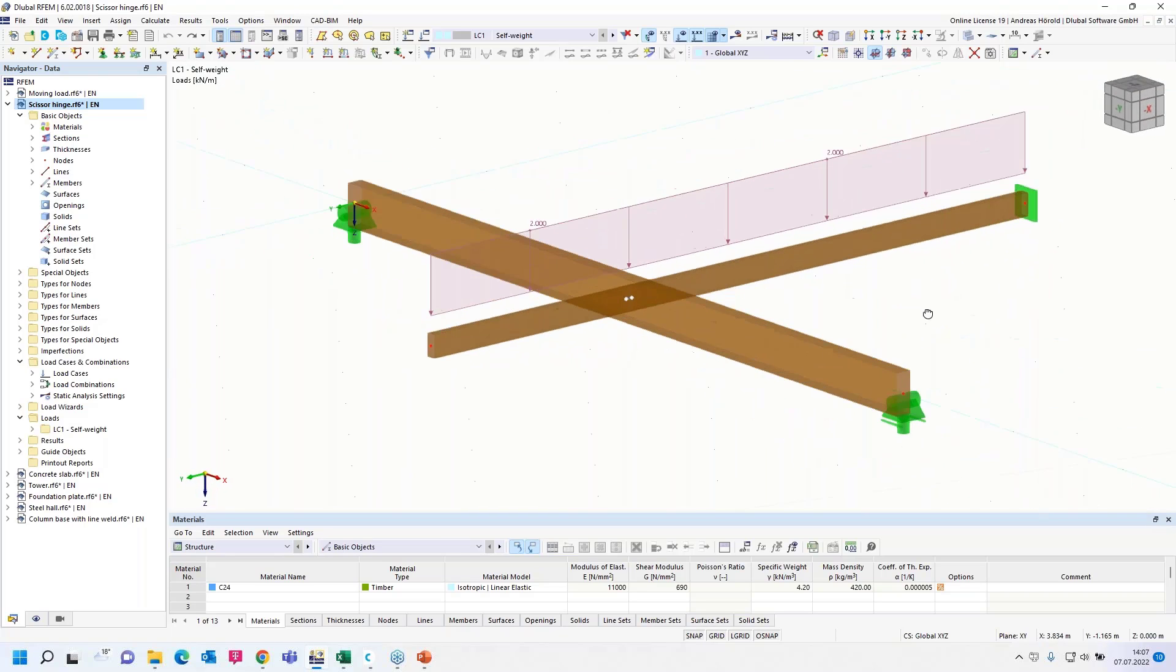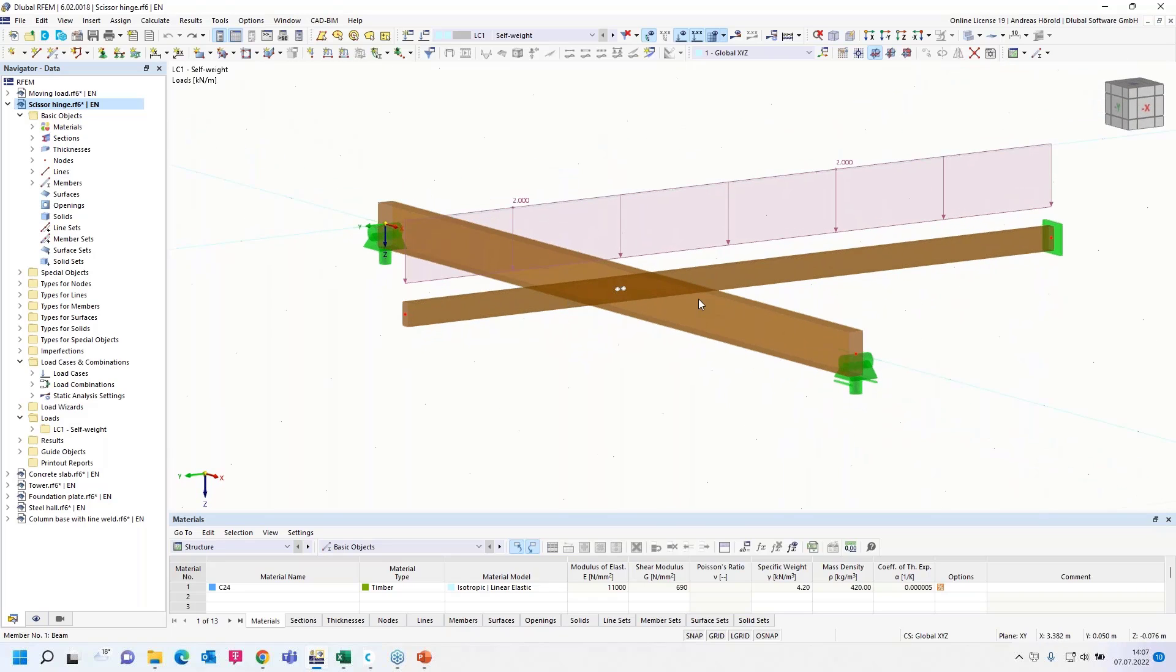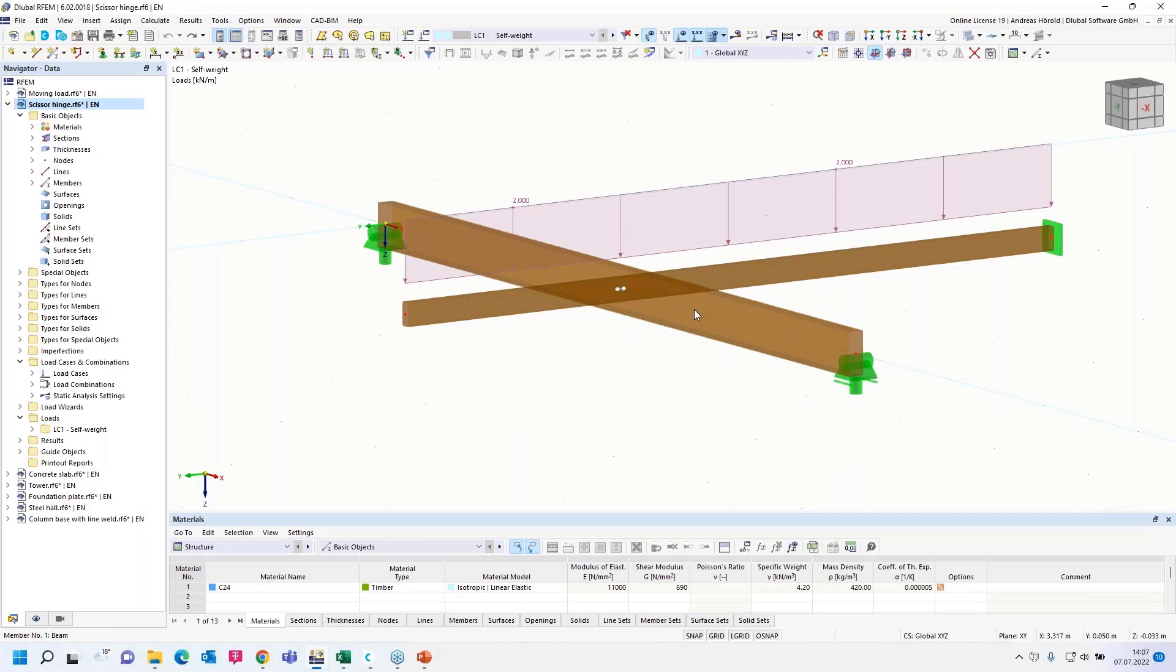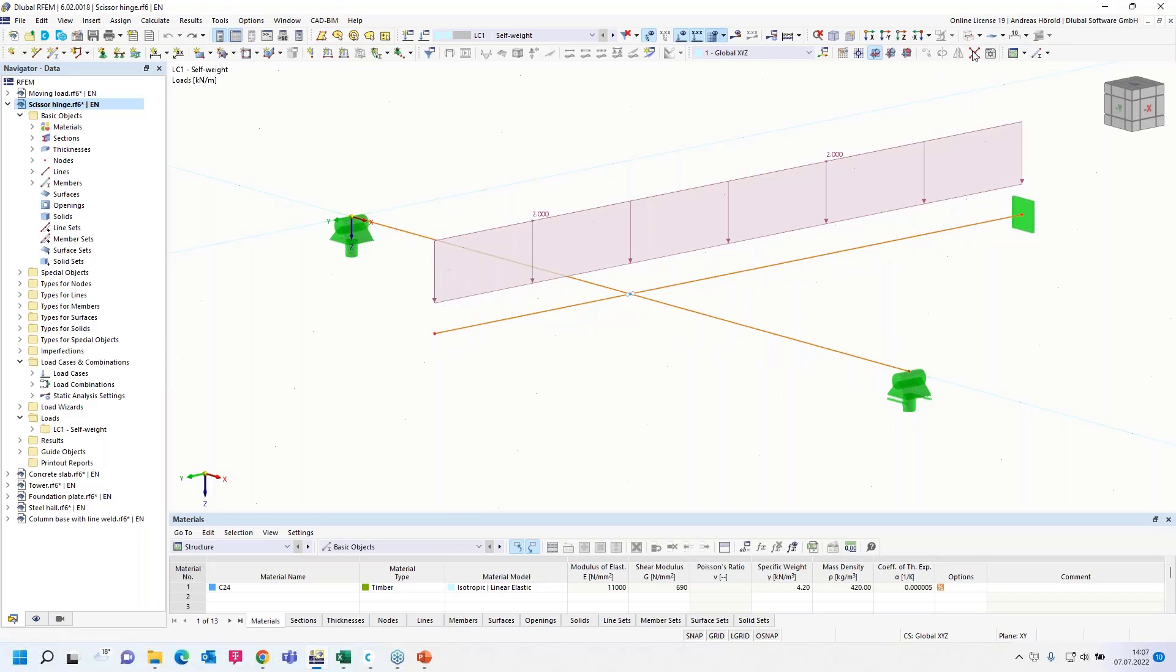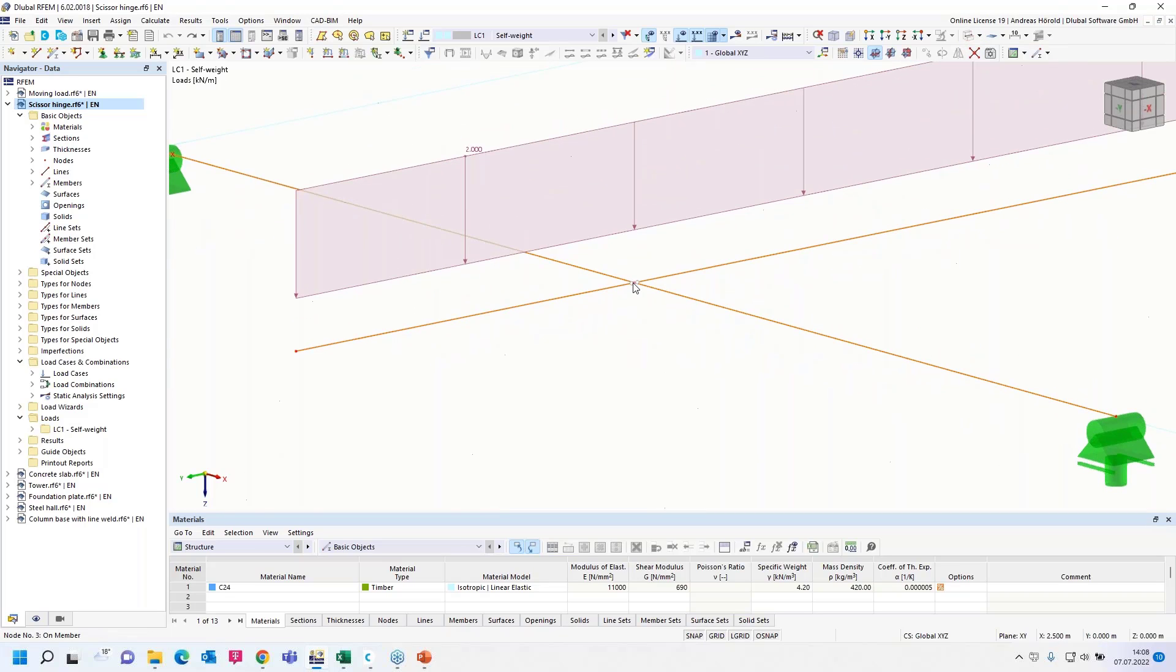A scissor hinge can be used to model the crossing of continuous members. For example, here four members are connected in one node and the members, these members here, transfer moments in their continuous direction, but not to the main member pair here. And only axial and shear forces are transferred in this node. Let's turn back to the wireframe model.